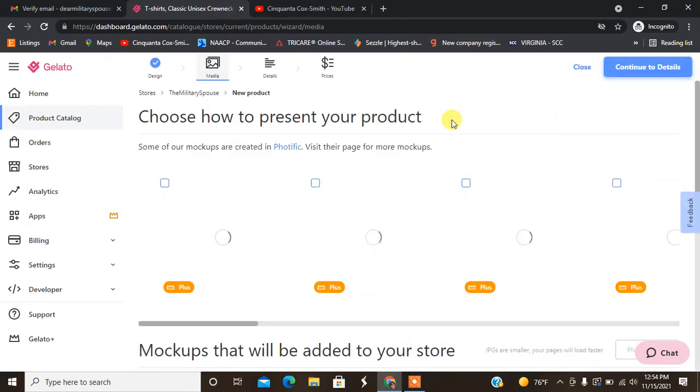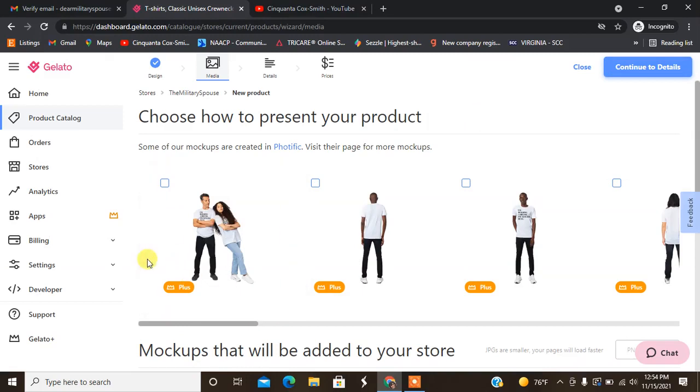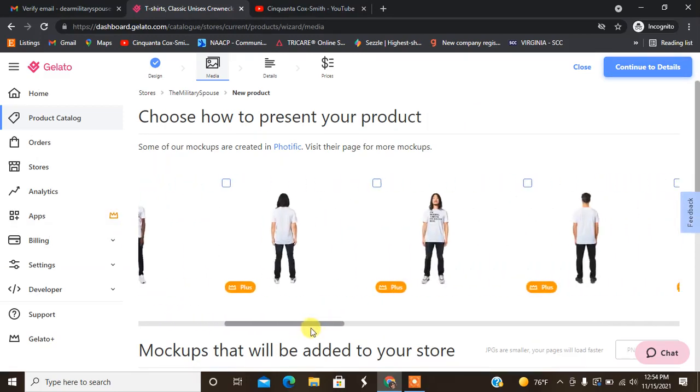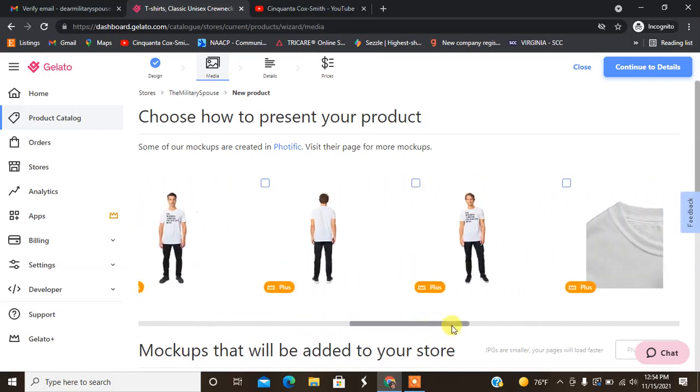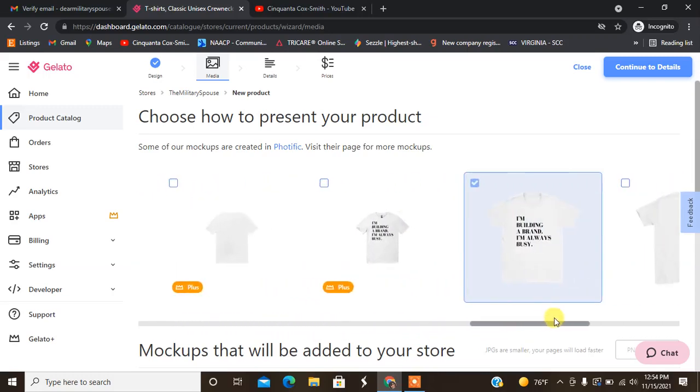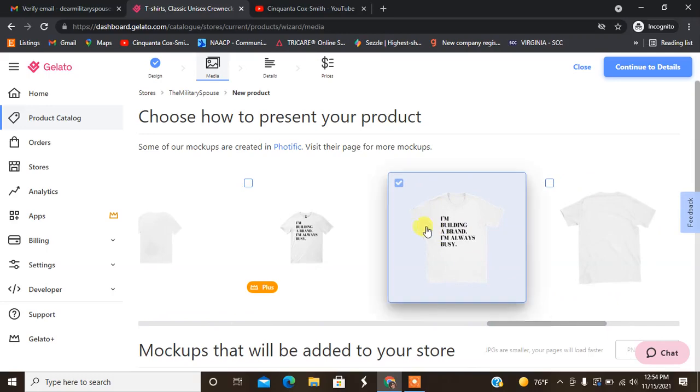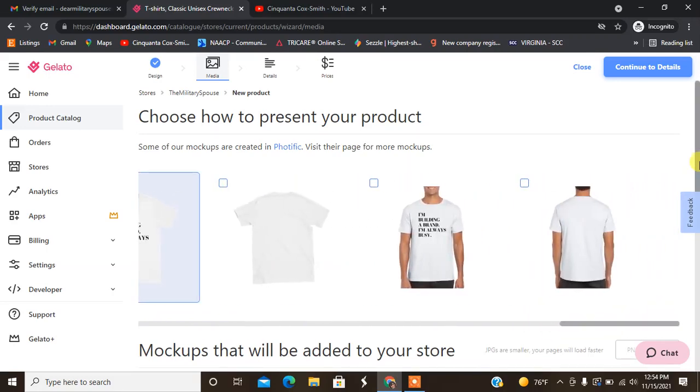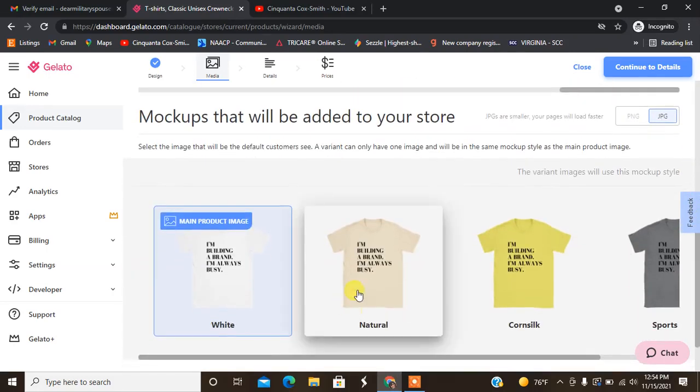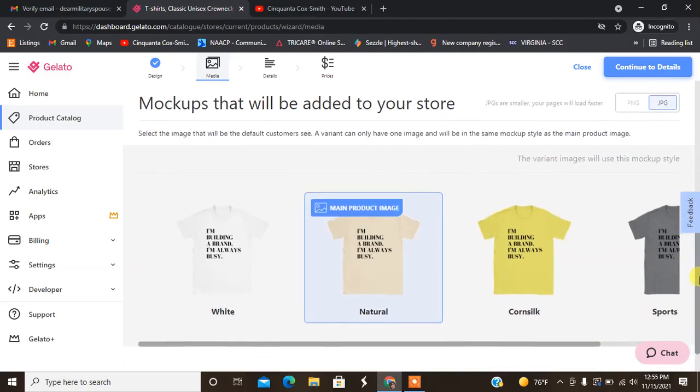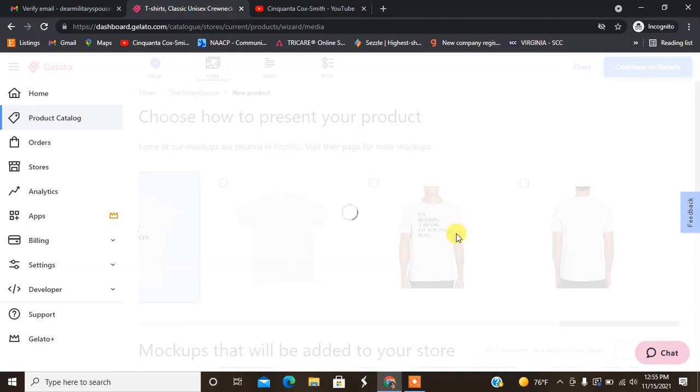And here you can choose mock-ups. Now everything that you see with the plus is what you can add from the plus, but we are on the free plan so you're going to find whatever comes with the free plan which is this mock-up here that doesn't have the crown on it. We have that mock-up and I'm going to choose the natural color for my mock-up image and then I'm going to hit continue to details.